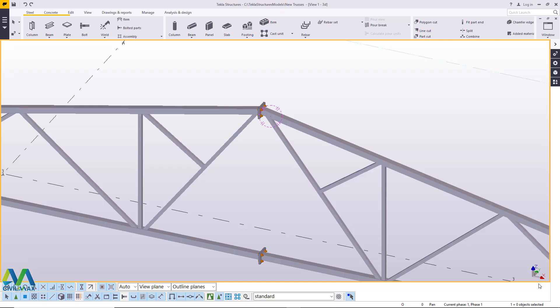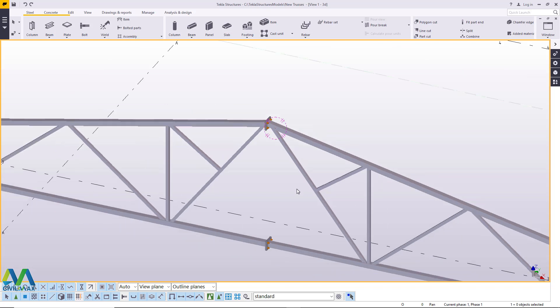Hello, welcome to this tutorial. I'm Maurice Dimba and today I'm going to show you how to create an assembly from a structural model and generate assembly drawings from the same model. Let's get started right away.